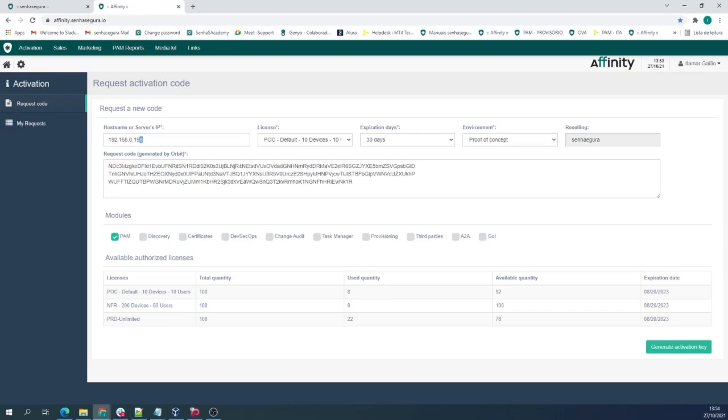the type of license, the expiration date, the environment such as POC or production for instance,